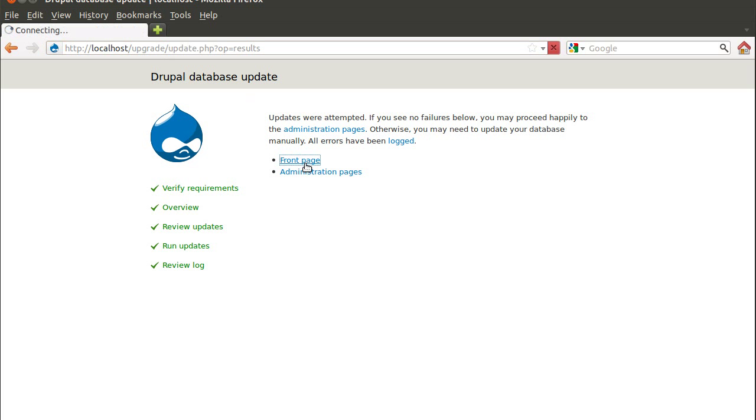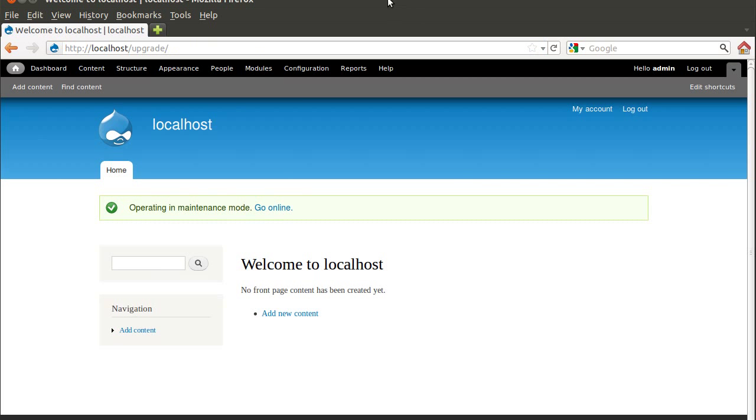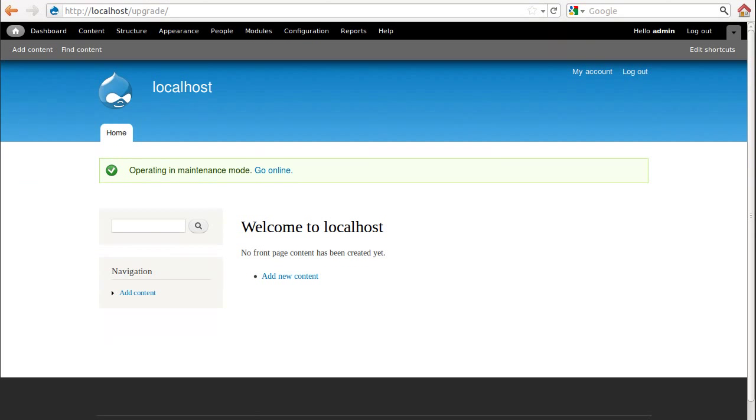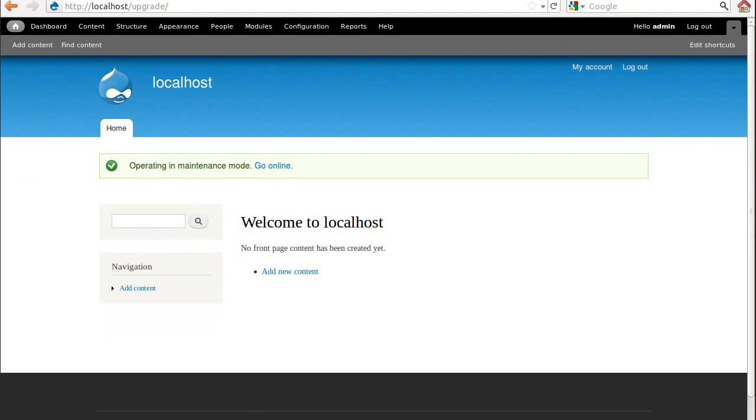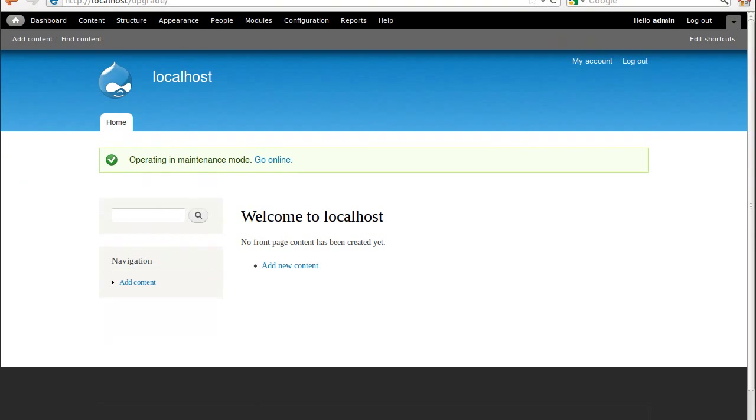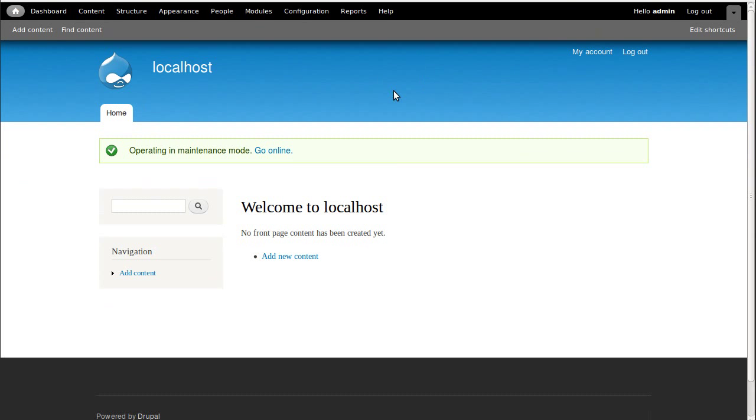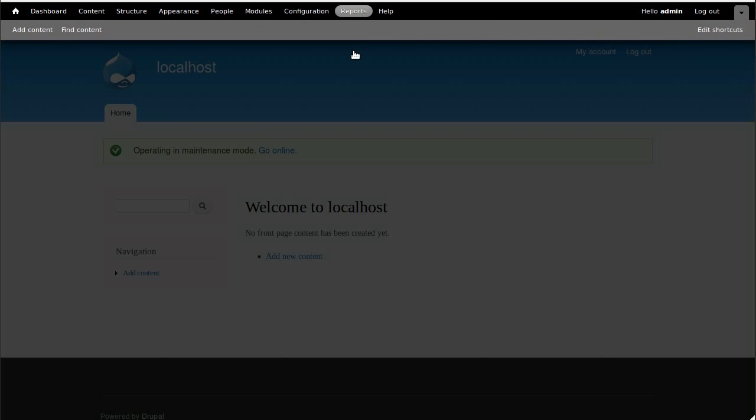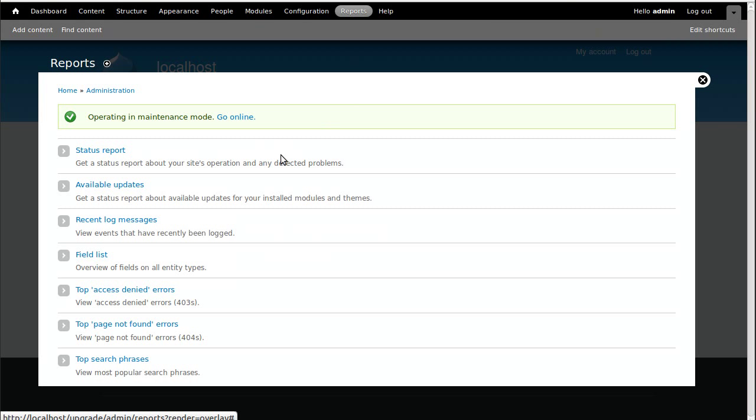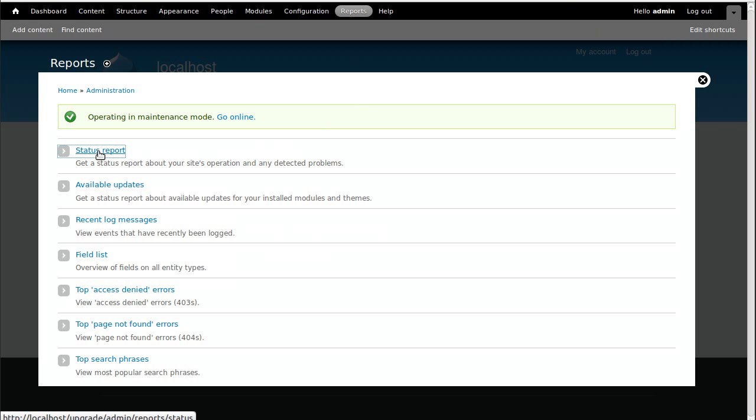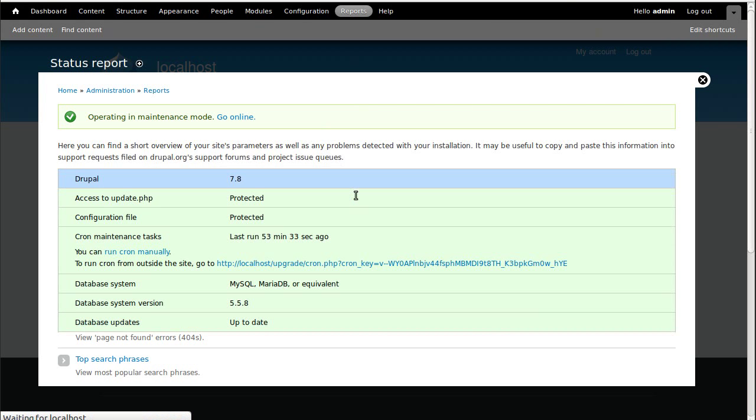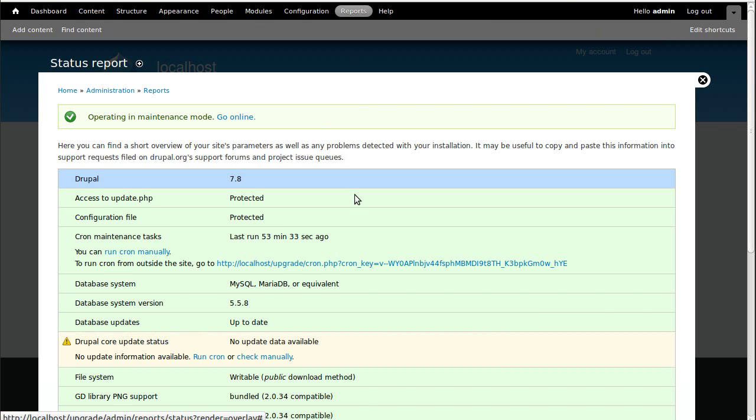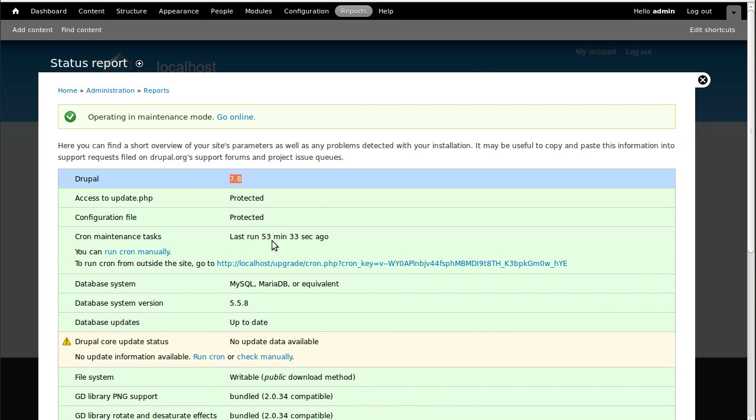Right, so let's go to the front page of our website and see if it works. There we go. Now what we need to do is check. Go to this page that says reports here. Then we get a status report. This is the first one on the list. Right, see there's Drupal 7.8. So it's changed from 7.3 to 7.8, which is good.